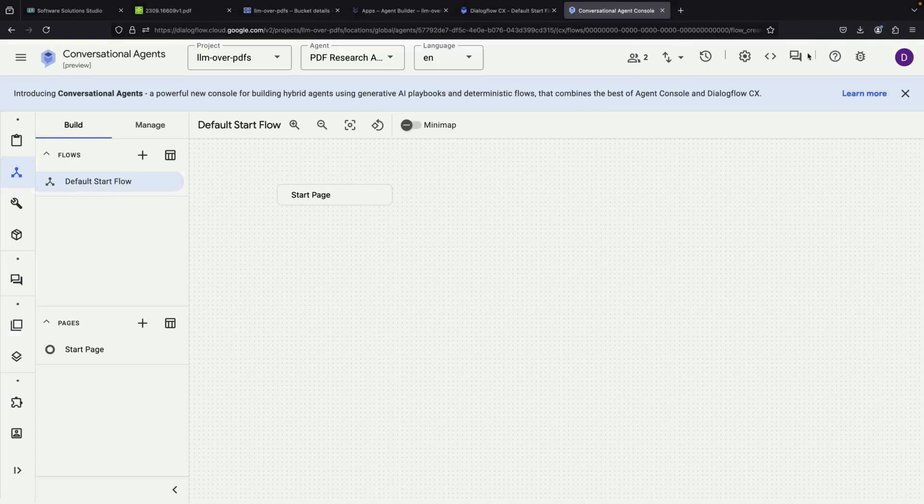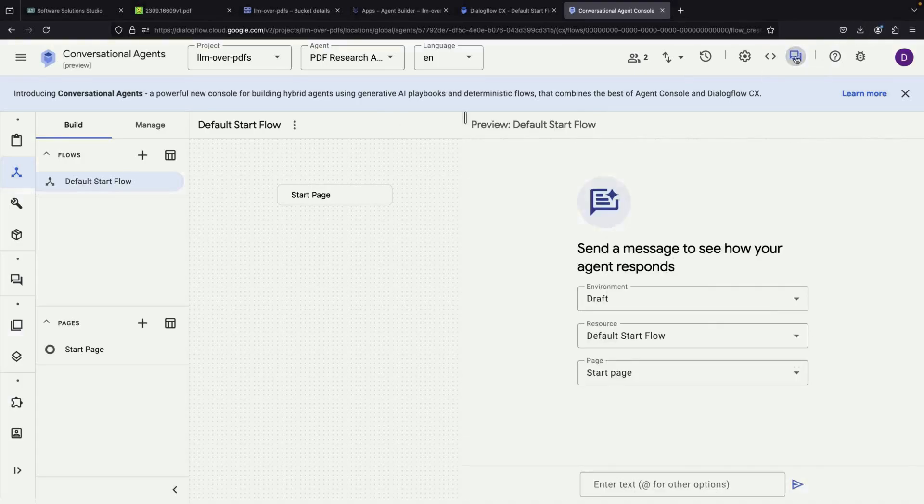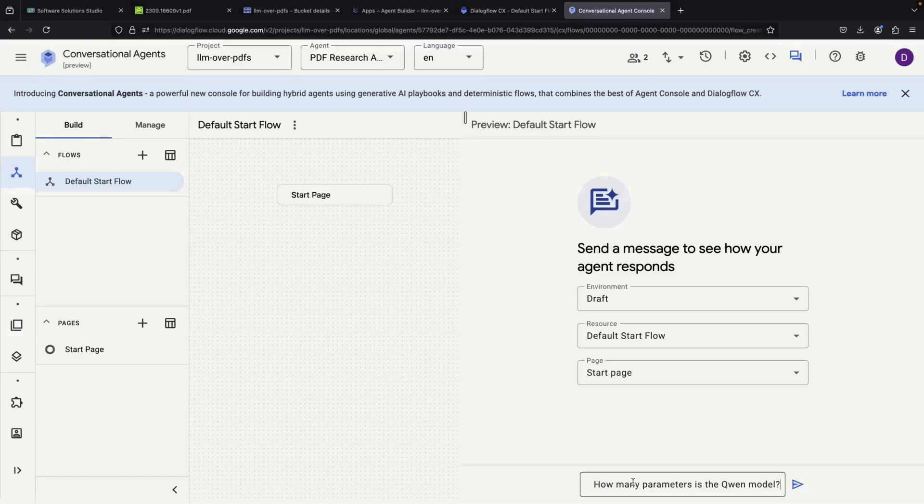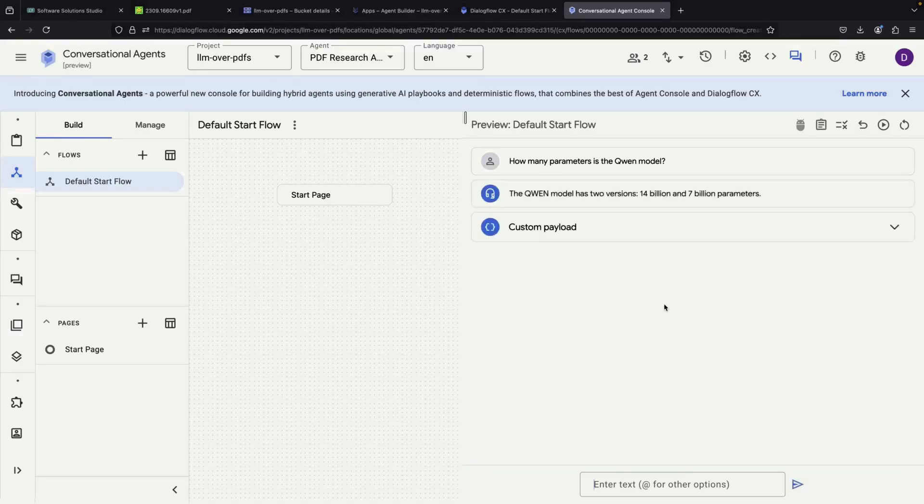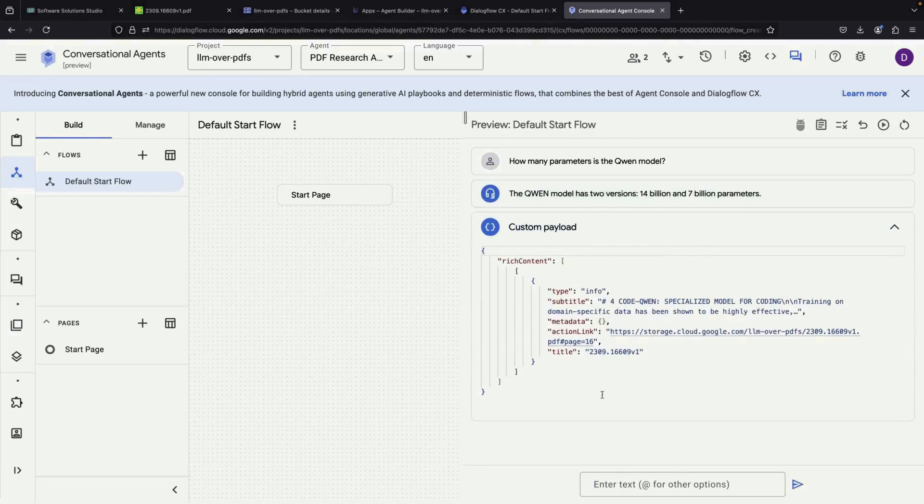To try this newer interface, we simply toggle the simulator, which many people find more user-friendly. When we ask the same question about the Quinn model's parameters in this interface, we get our answer plus a custom payload.